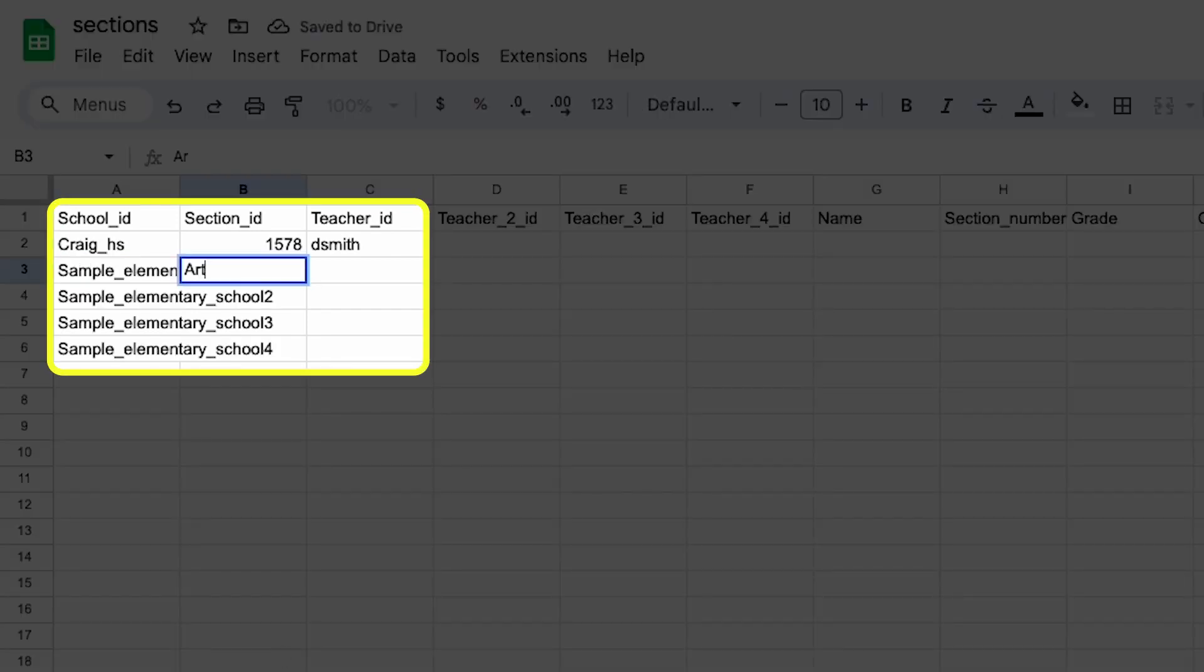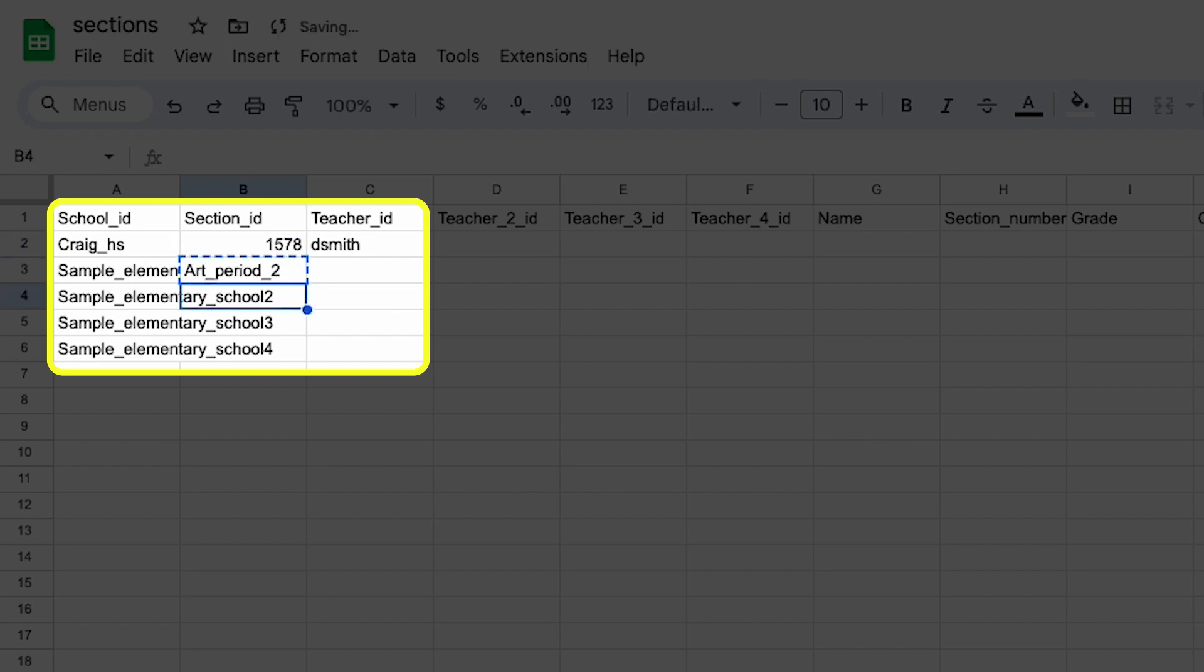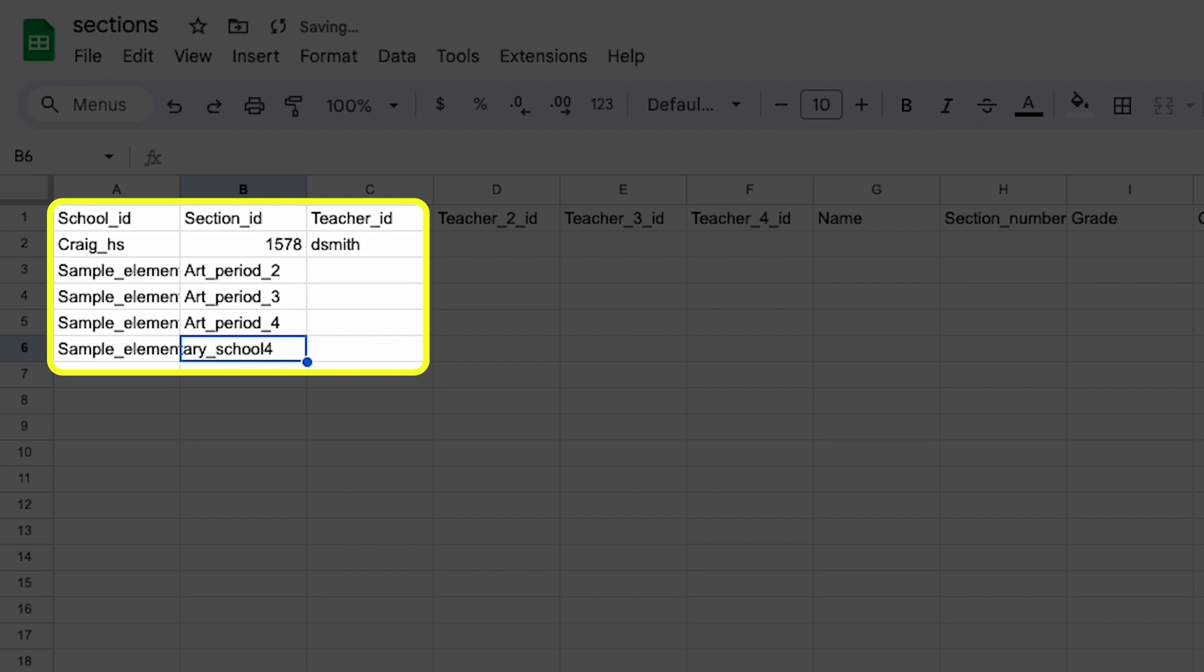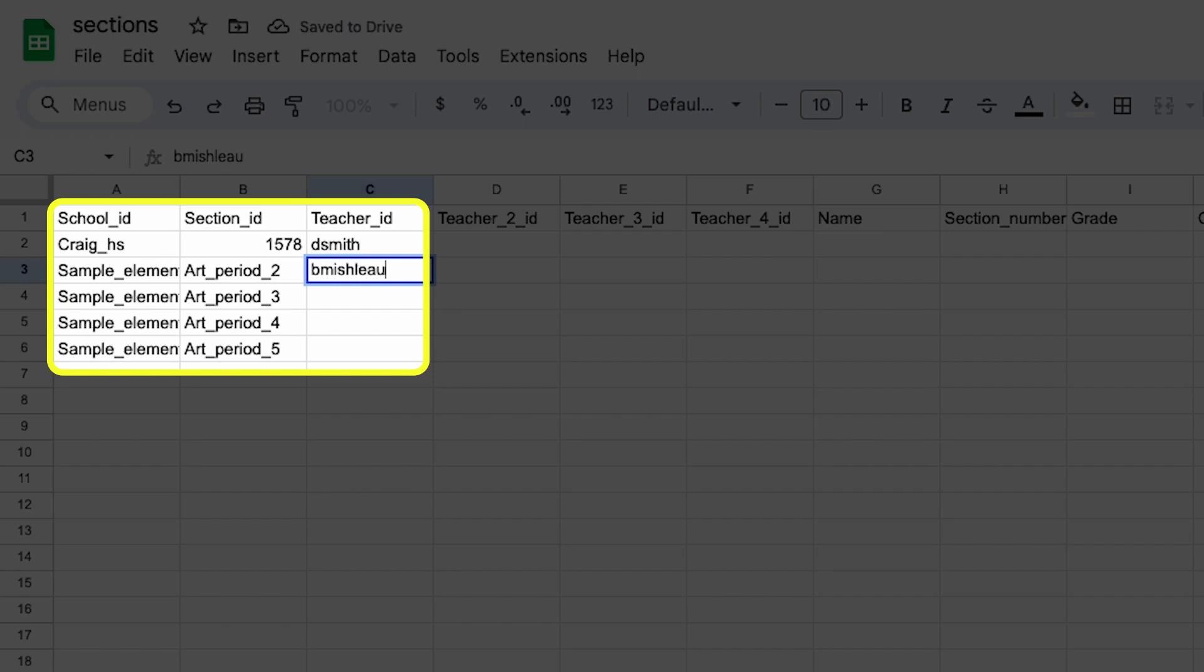You can assign any teacher from any school to any section. Let's say you have an art teacher who has four sections at four schools. You'll enter one row for each section and put the relevant school_id to specify which school that section is at.